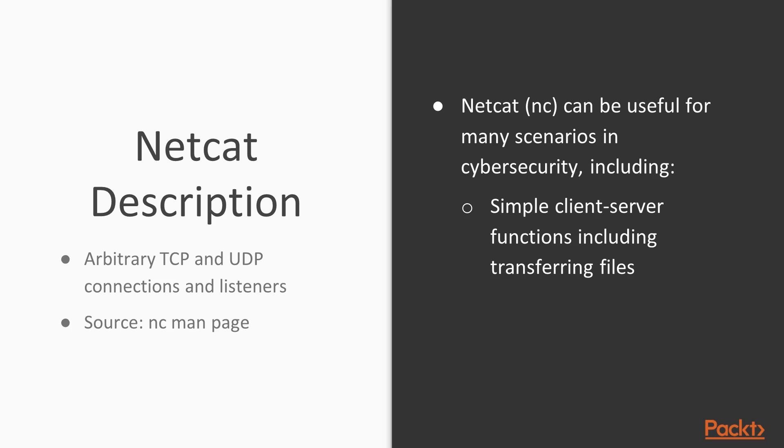It's really, really useful for debugging and testing network applications. It's also really useful in penetration tests.